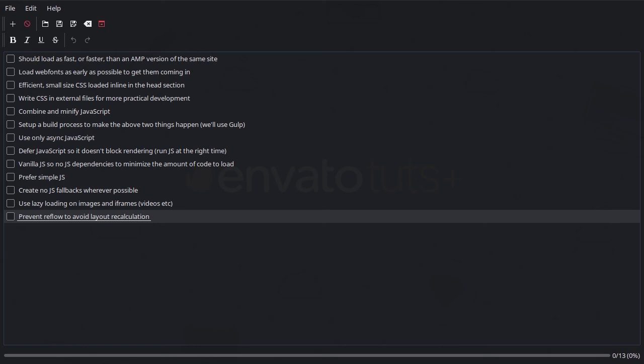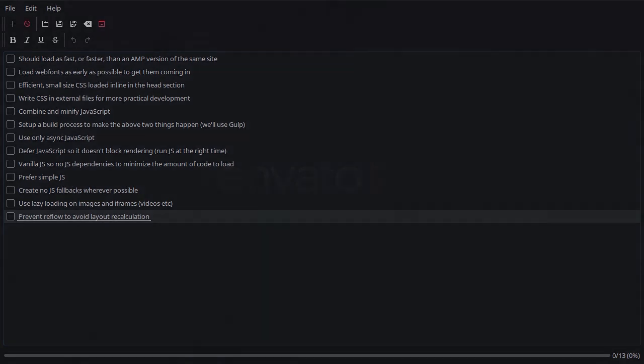I mentioned that we're going to be using Gulp by way of Node to handle our build process. So we're going to get that set up. We're going to get our folder structure set up and we're going to get the Gulp plugins that we need installed and our Gulp file up and running. So we're going to get that development ball rolling in the next lesson. I'll see you there.